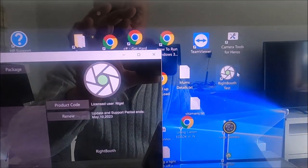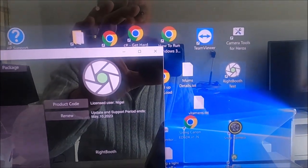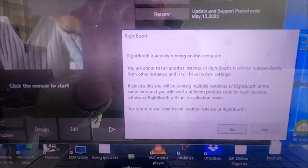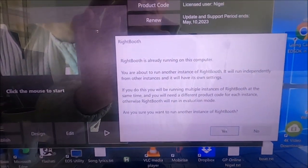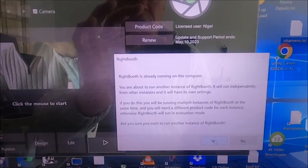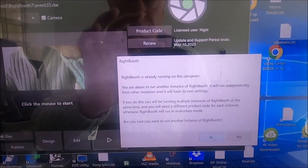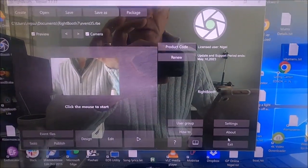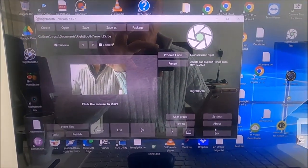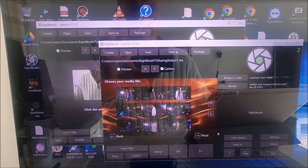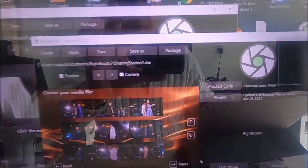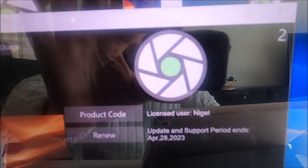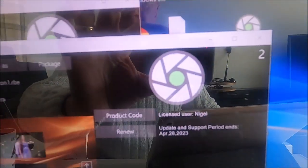But I'm going to run it again. It's asking me whether I want to run a second copy. Yes, I will. Now you can see that the second instance has got a number two next to it.